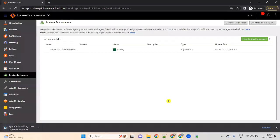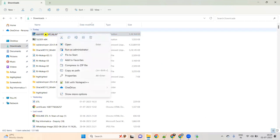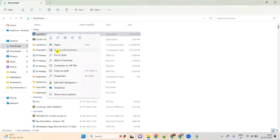Once you click on download, a Secure Agent of about 130 MB will be downloaded very quickly. By using this 130 MB software, we can run Informatica Cloud. Once it is installed, go to your downloads folder, right-click on the installer, and select 'Run as Administrator'.